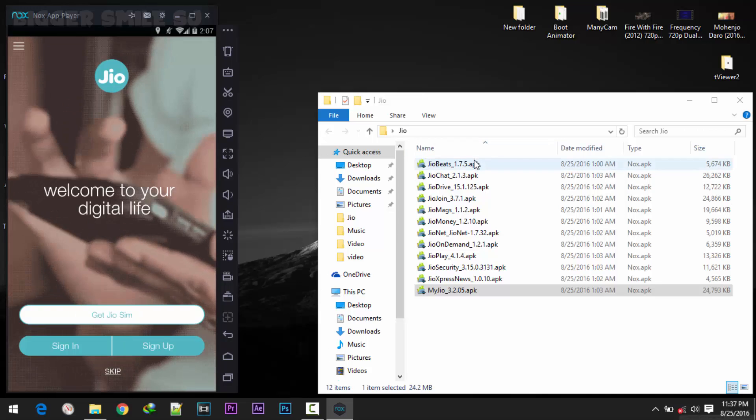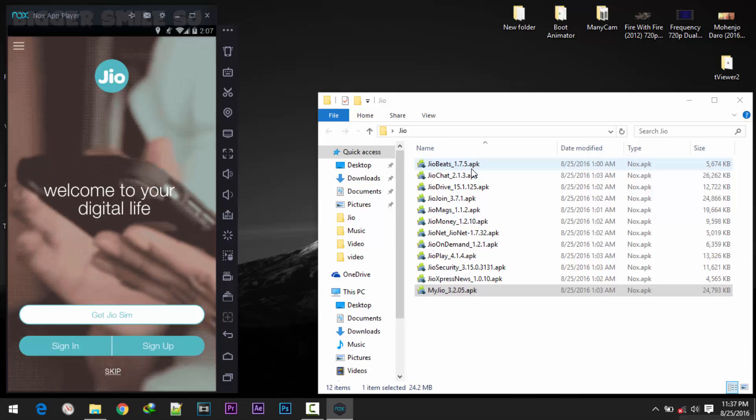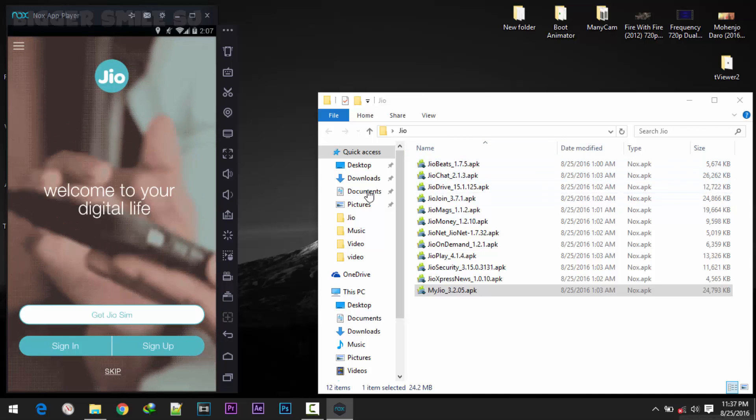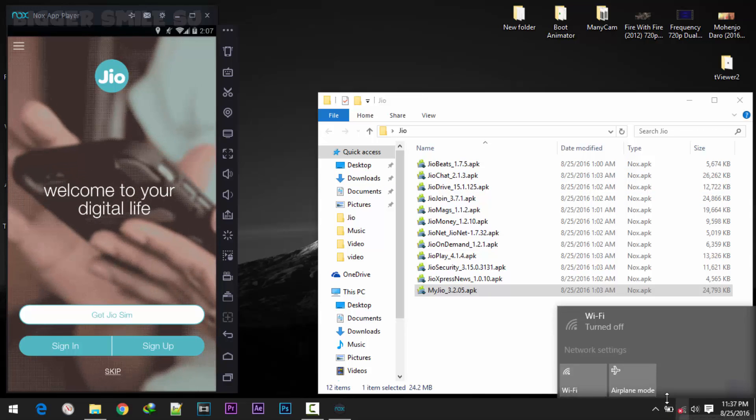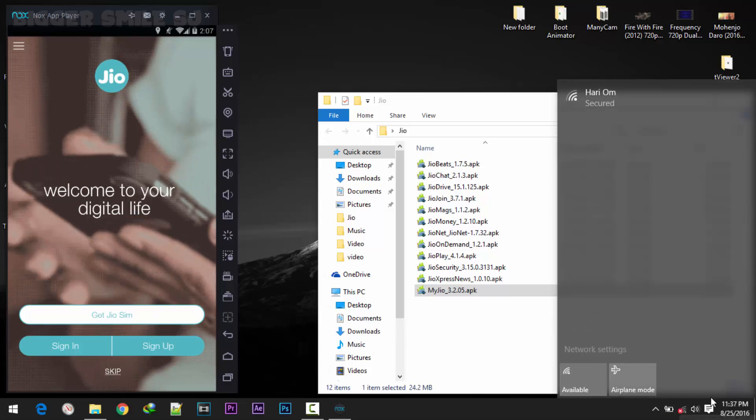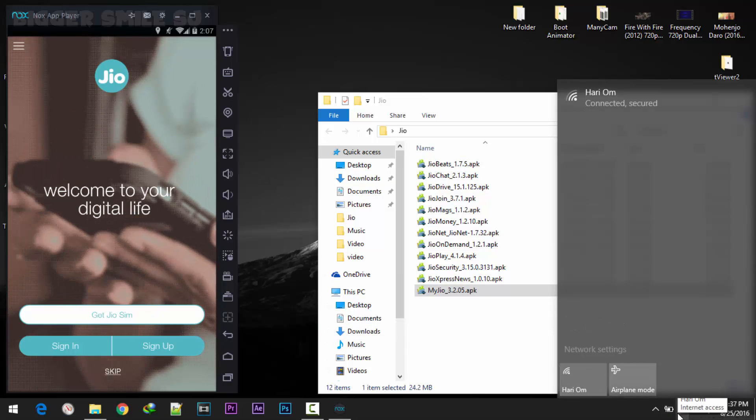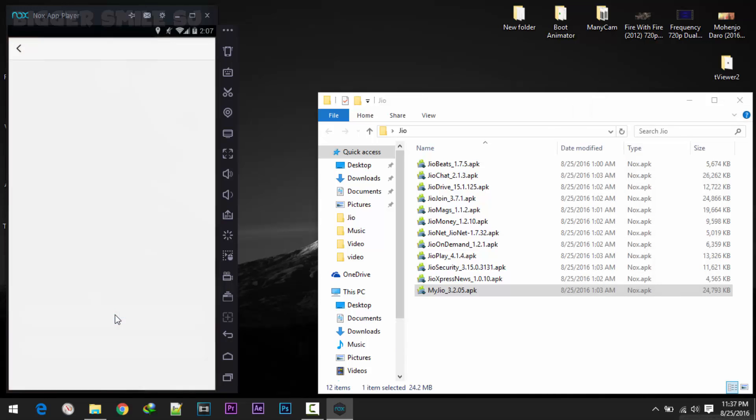You have to install all the 11 applications. Which version doesn't matter, just install it. Ok. Now enable your internet connection. Connected. Now click on get Jio sim.